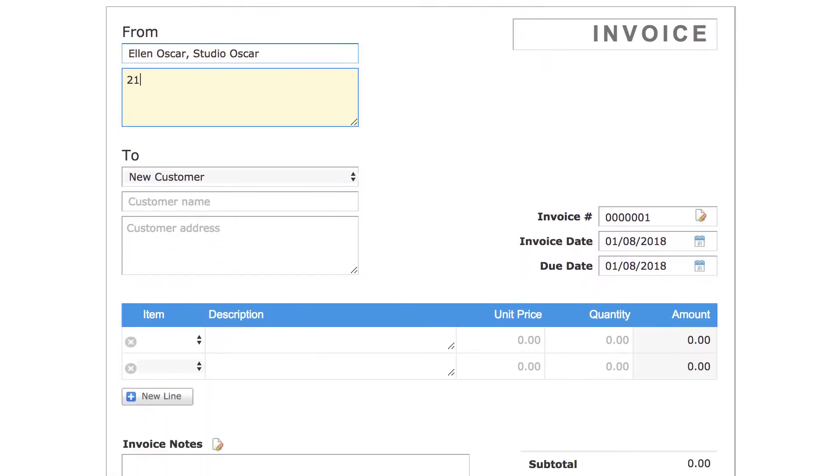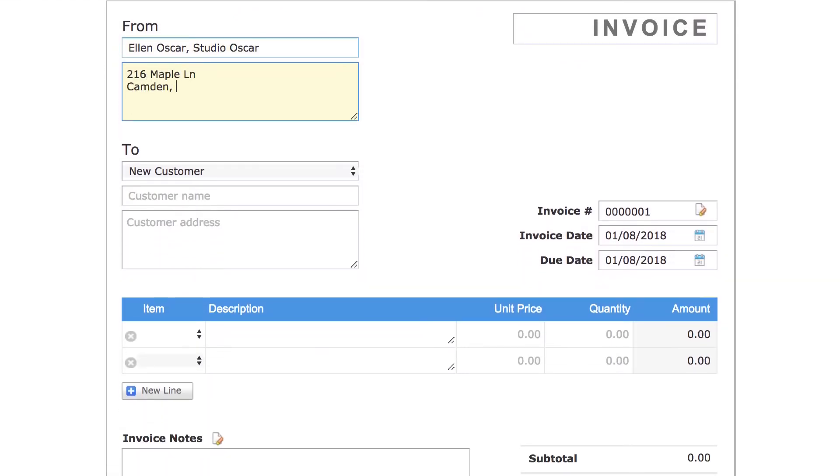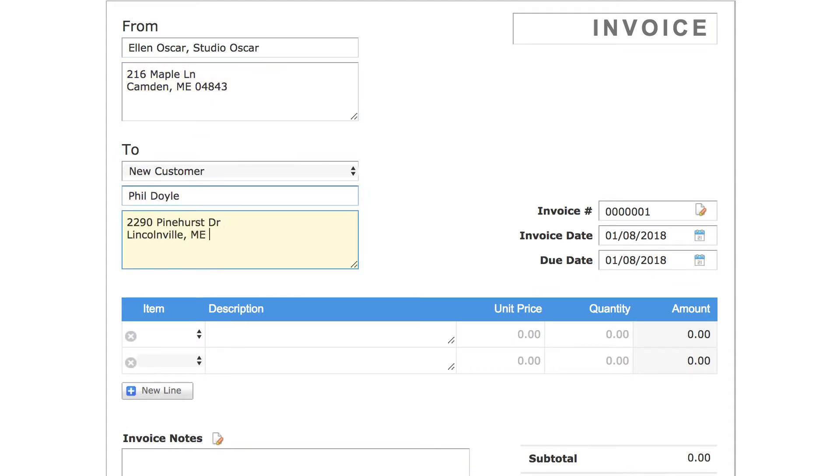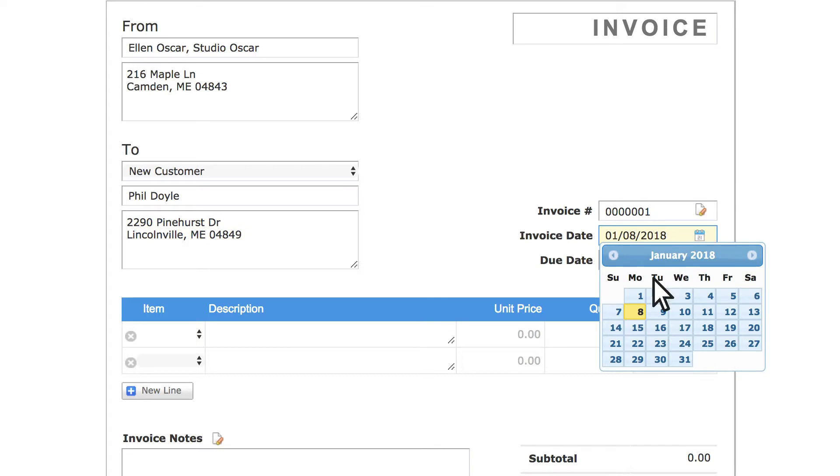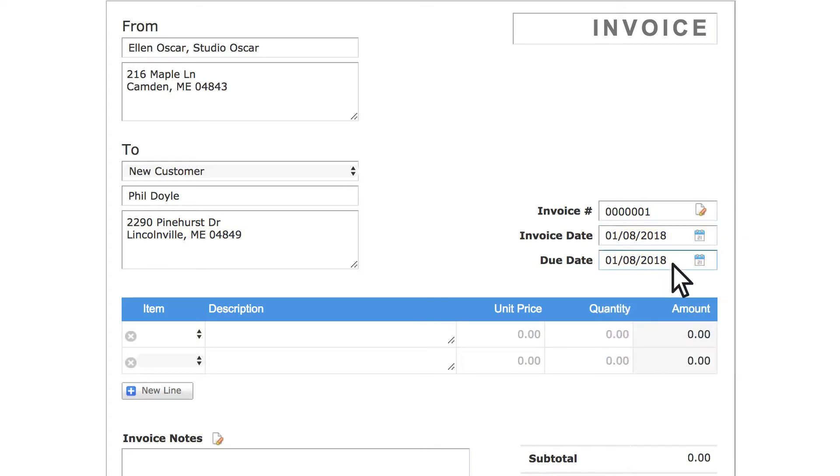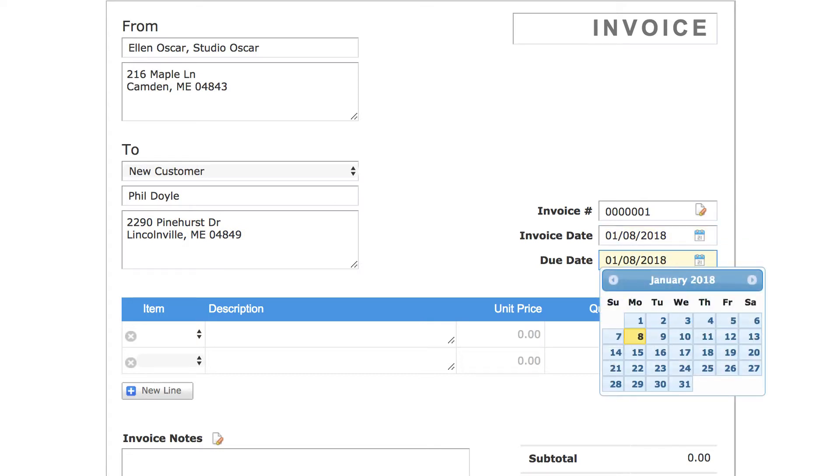Begin filling out the invoice with the From and To sections. Then choose the invoice date and the due date.